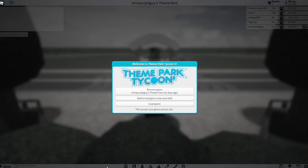Hey guys, this is going to be a Noob to Pro series in Theme Park Tycoon 2. Now let's get started.